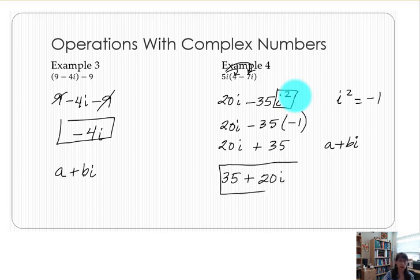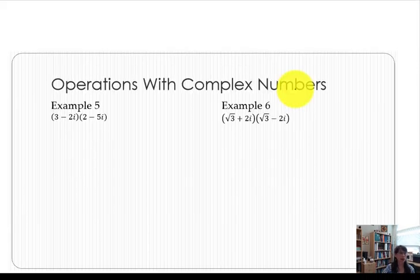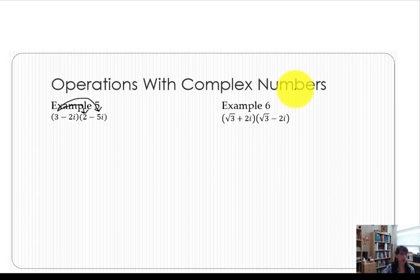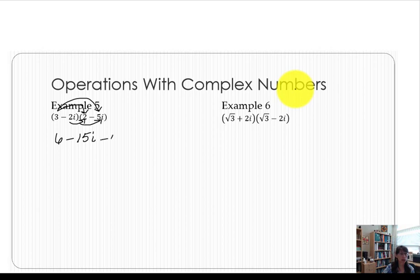In example 5 we have two binomial quantity sets with no plus or minus in between, so this truly is a multiplication problem. With two binomials, we distribute 3 times each term in the other quantity, giving us 6 minus 15i. Then we distribute negative 2i to each term: a negative times a positive gives minus 4i, and negative 2i times negative 5i gives positive 10i squared, because i times i follows the exponent product rule.